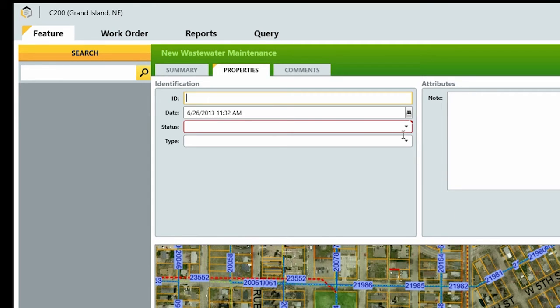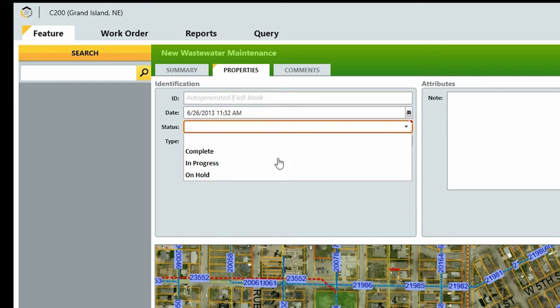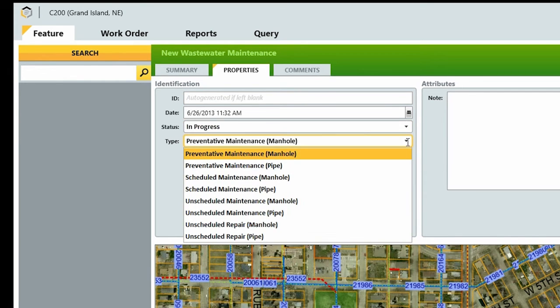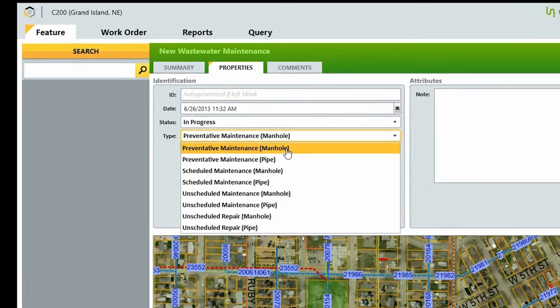Then select a start date, set the status to In Progress, select the type of maintenance, and click Save.